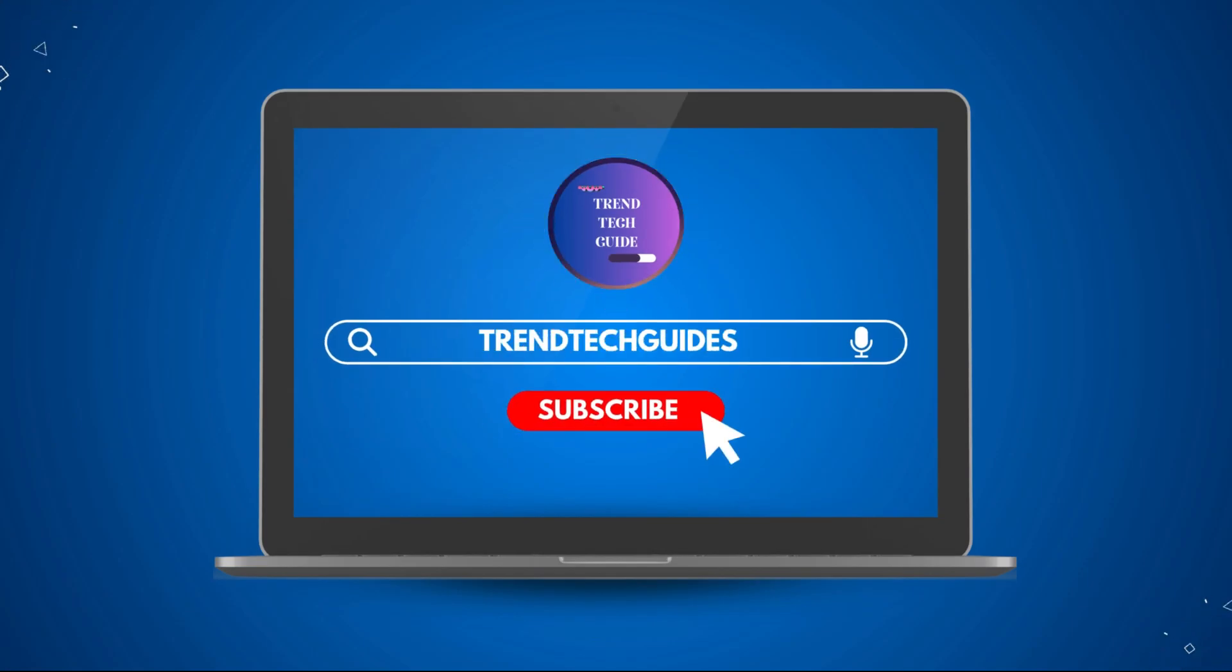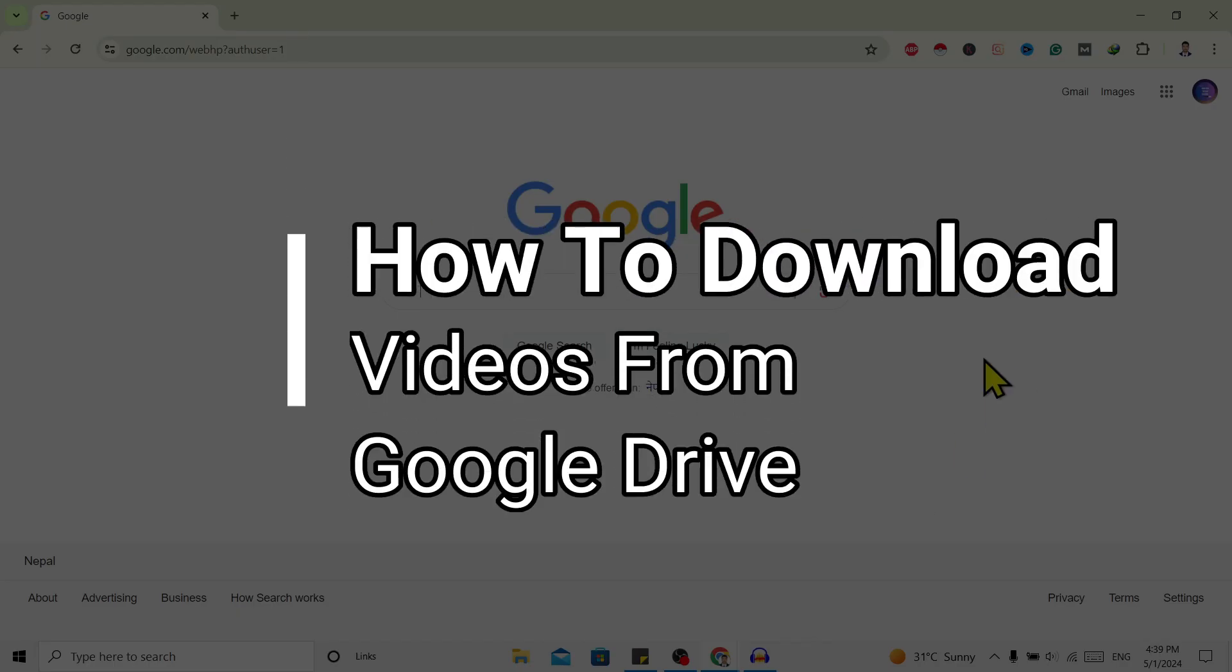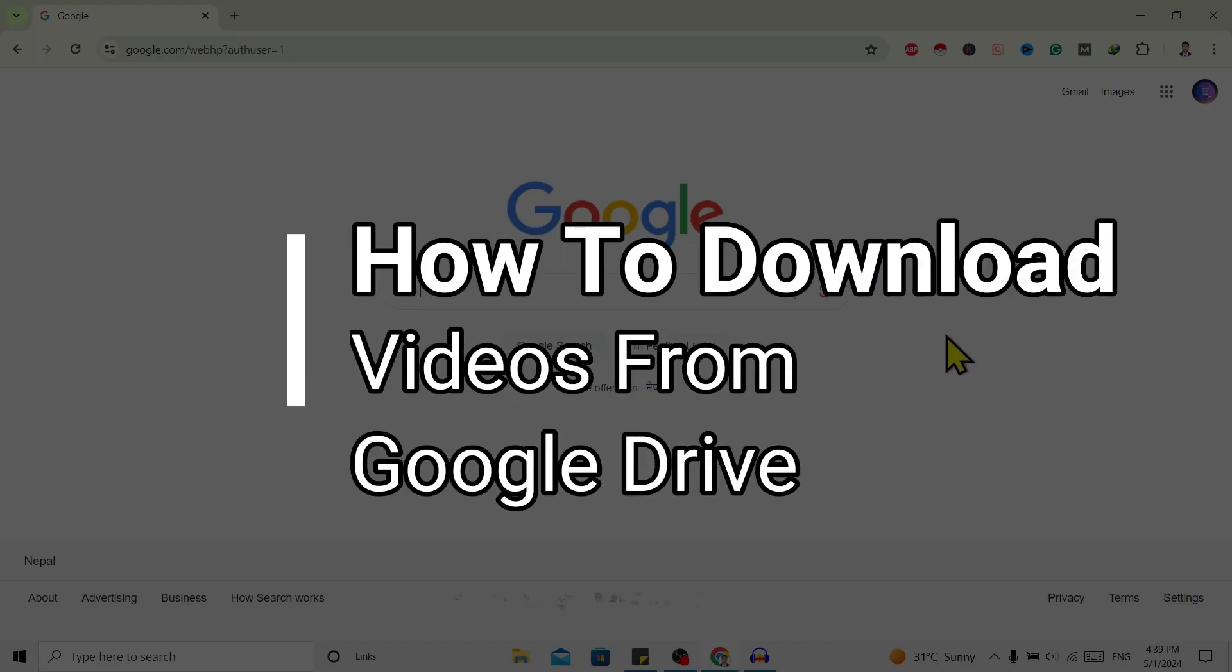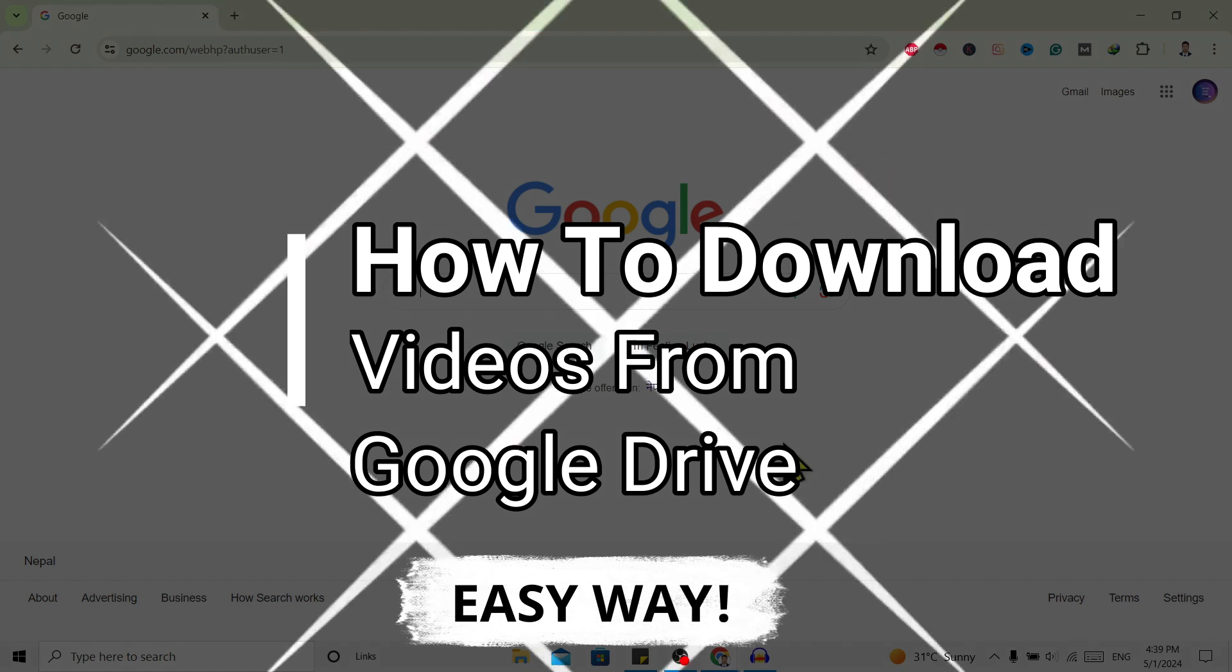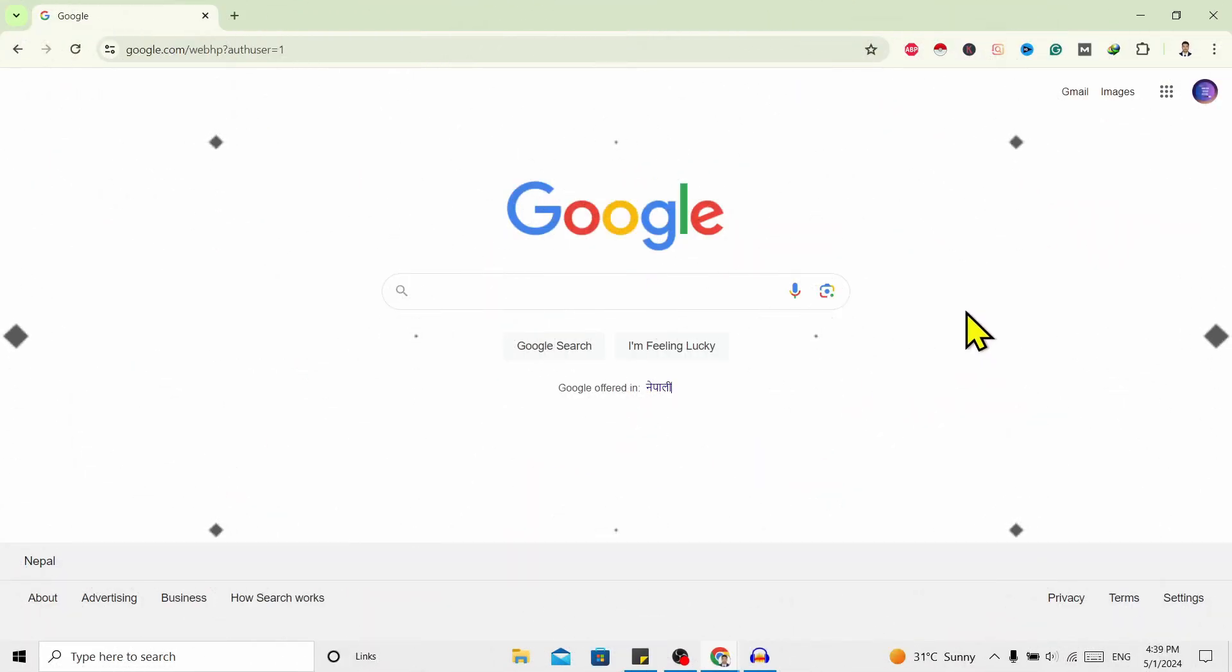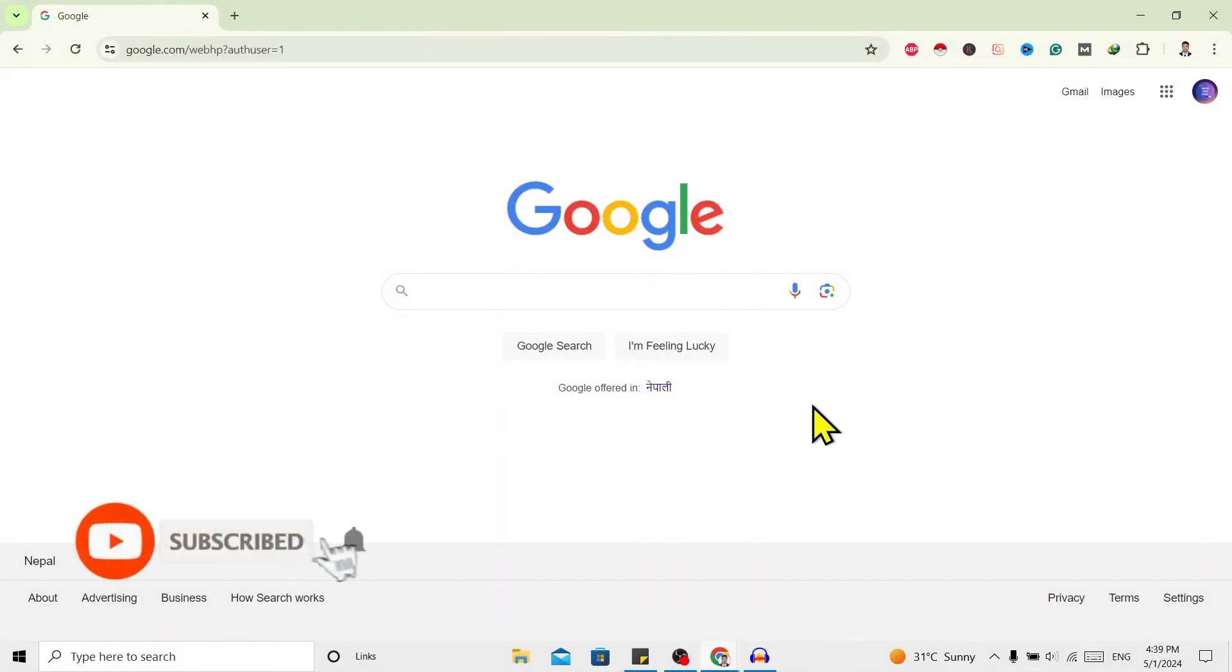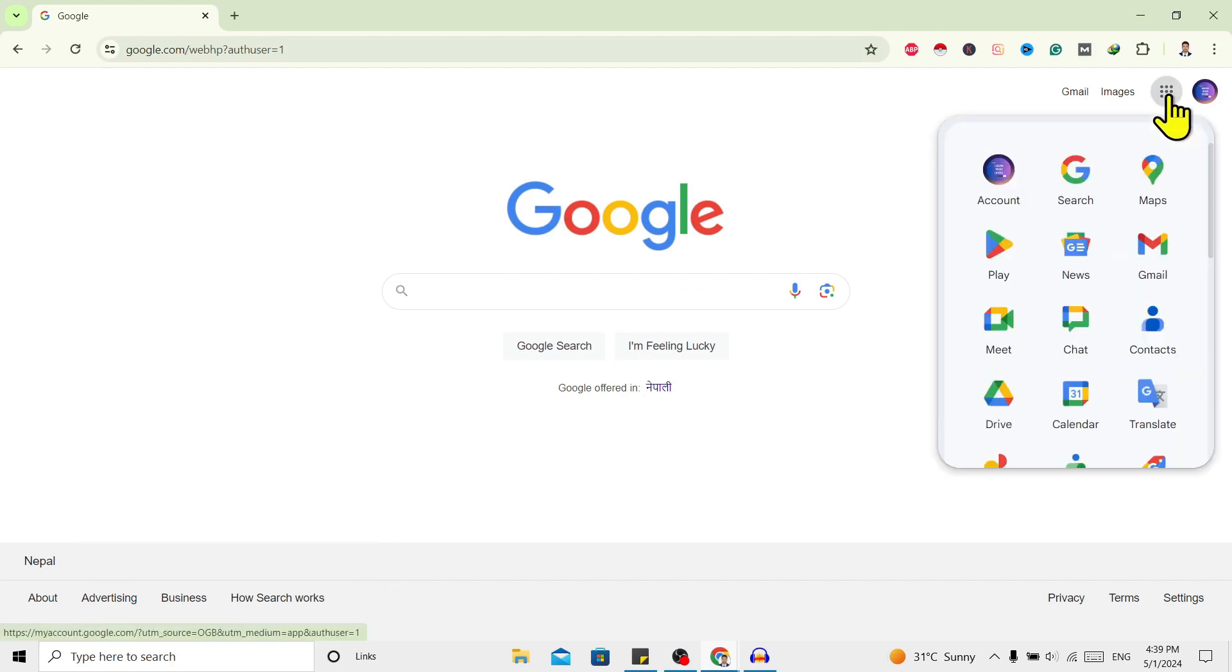Hello friends, welcome to TrendTech Guide. Today I'll show you how to download videos from Google Drive. So let's start. First of all, I'm here in my Chrome browser. Now I'll open my Drive.